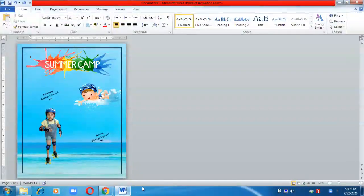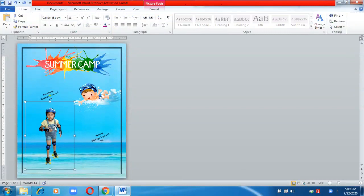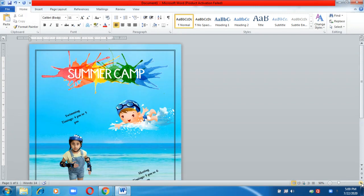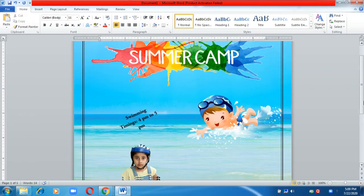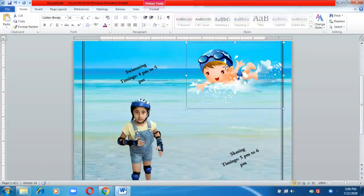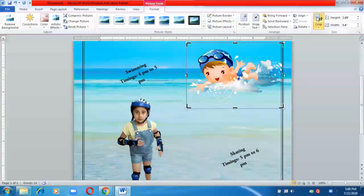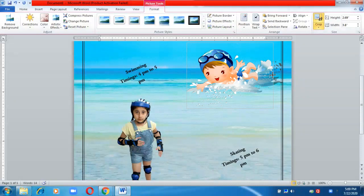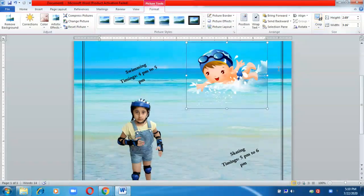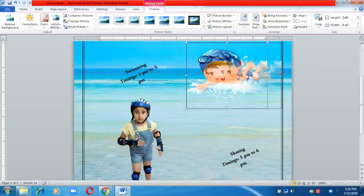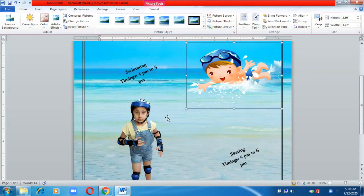One more feature I want to show is cropping images. Click on the image, zoom in, and select the area you want to crop. Go to the Format tab and click Crop. Drag to remove the unwanted area — for example, the water bubbles at the edge — then click Crop again. That area will get cropped and you can adjust the picture position.